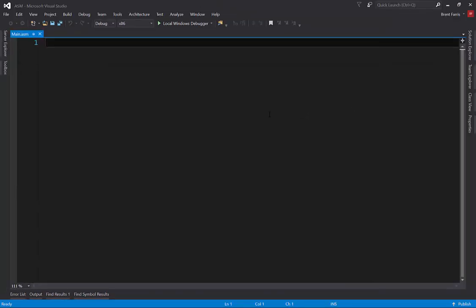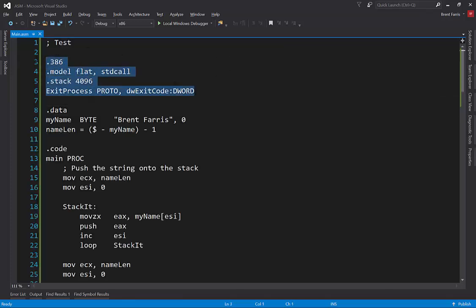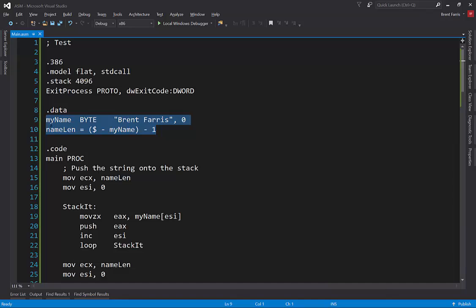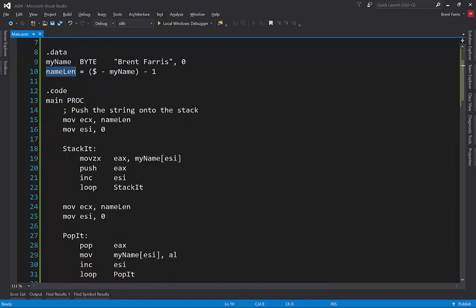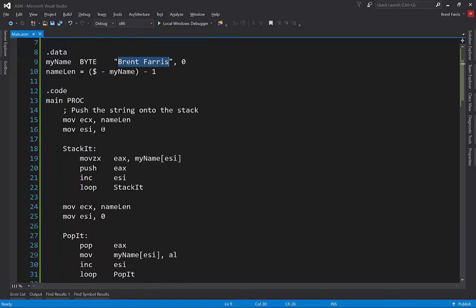Now you're pretty much ready to get started with some code. So I wrote a little program here. This isn't a tutorial on assembly so I'm just going to quickly go through it. I have my data which just has a variable my name and a length of the name. The name is Brent Ferris by the way.